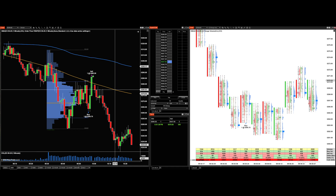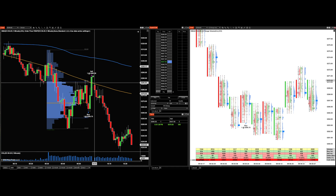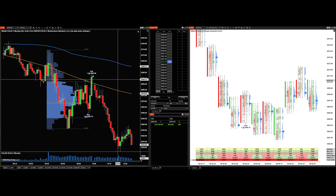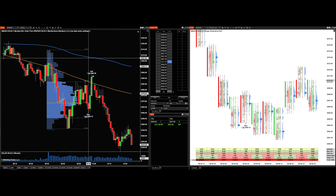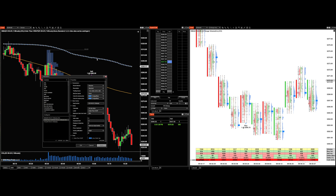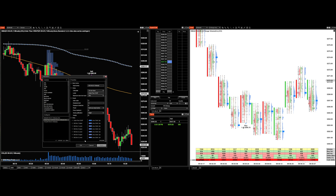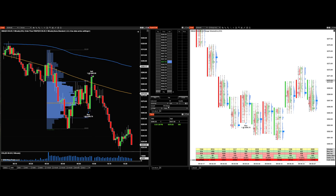For indicators, I only use the 233 SMA because it's a Fibonacci number and I like how it interacts with price action. For the order flow VWAP, I only show the VWAP line itself in Dodger Blue — I do not show the standard deviation bands. Some people use them and if they work for you, great, but I don't use them.